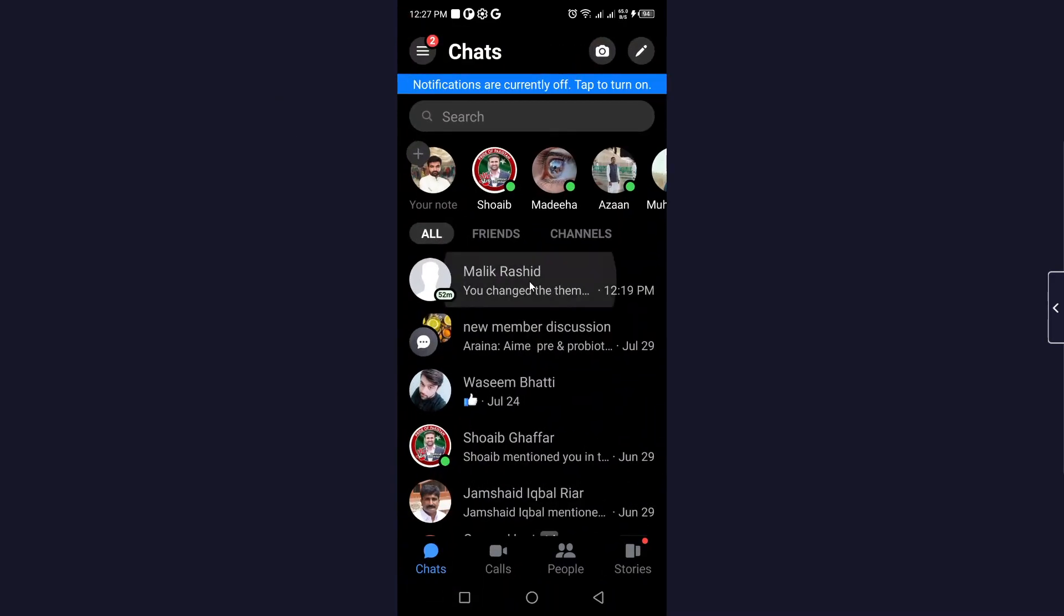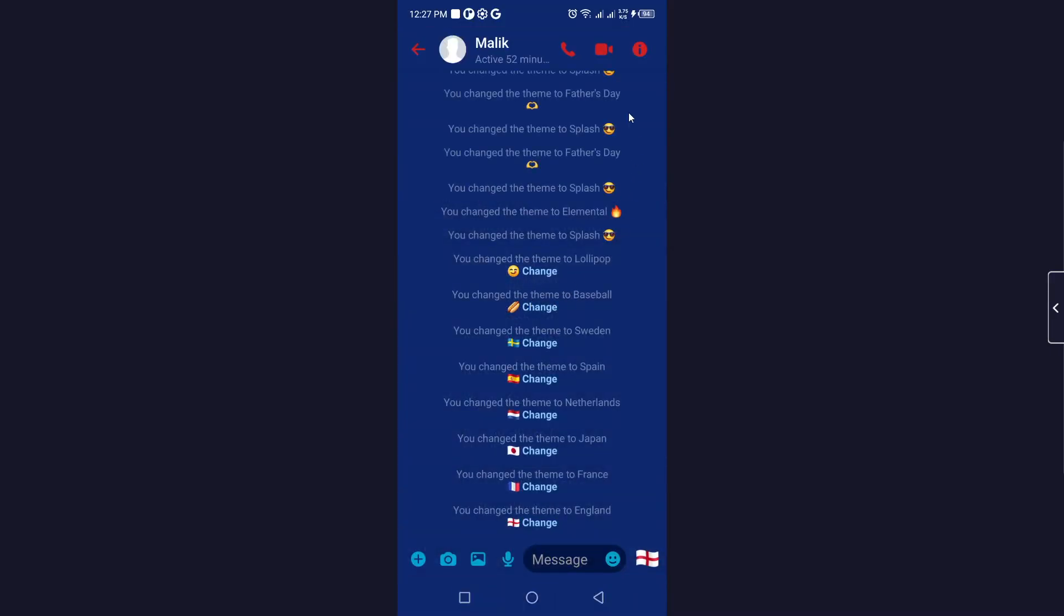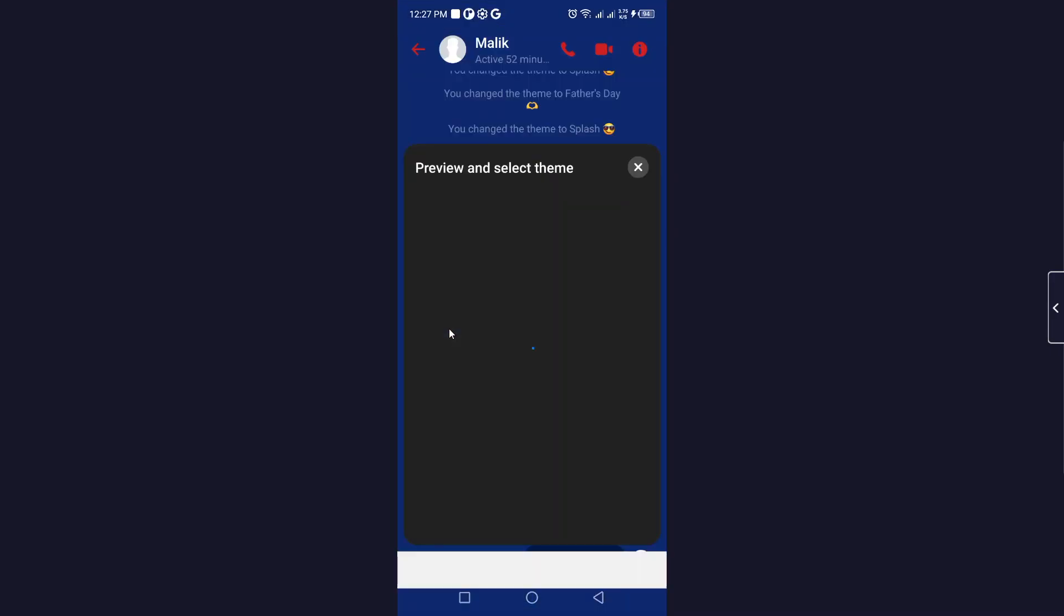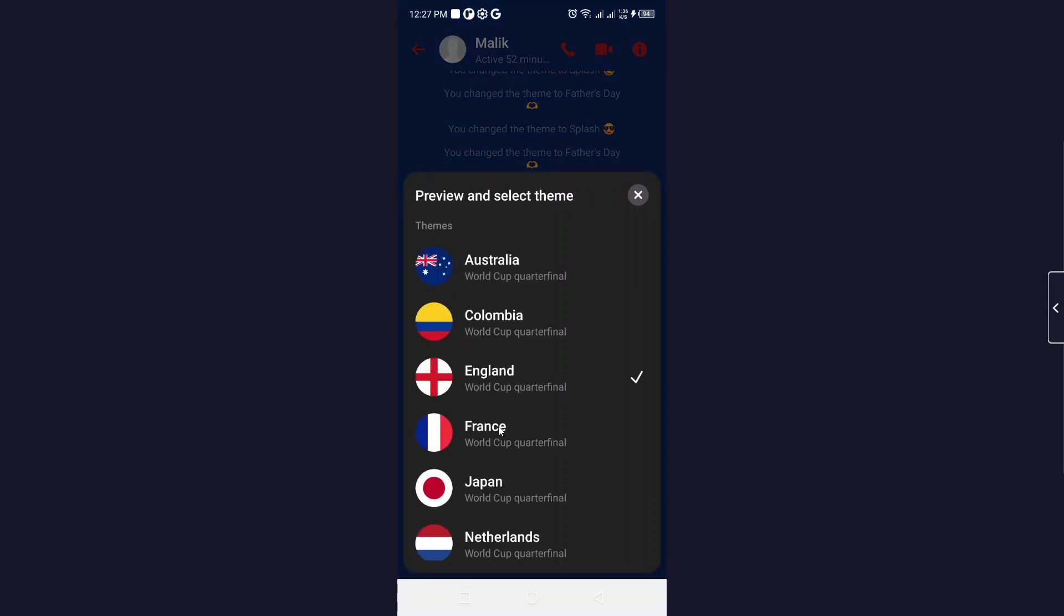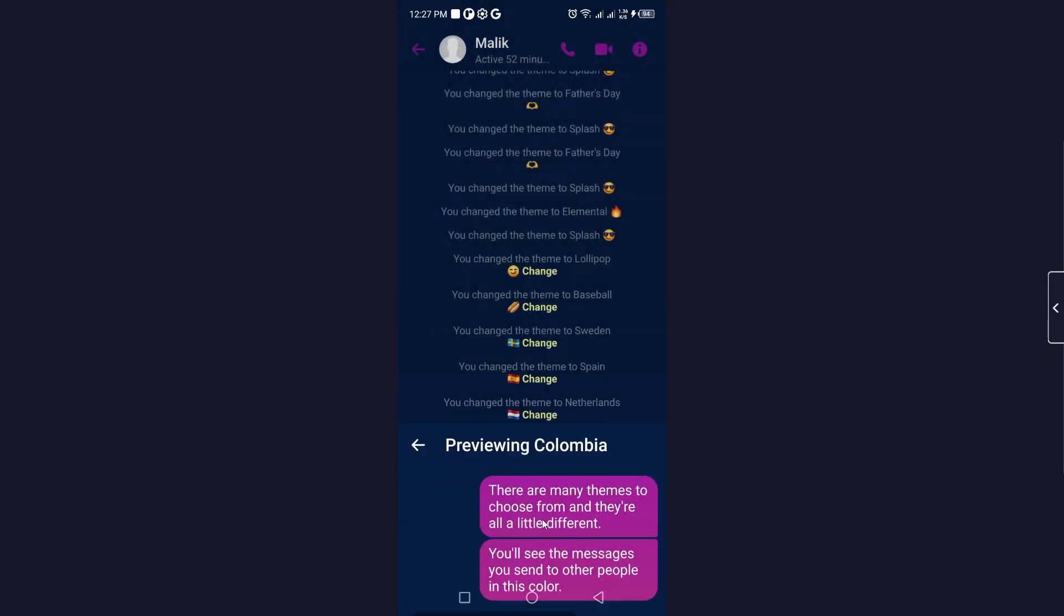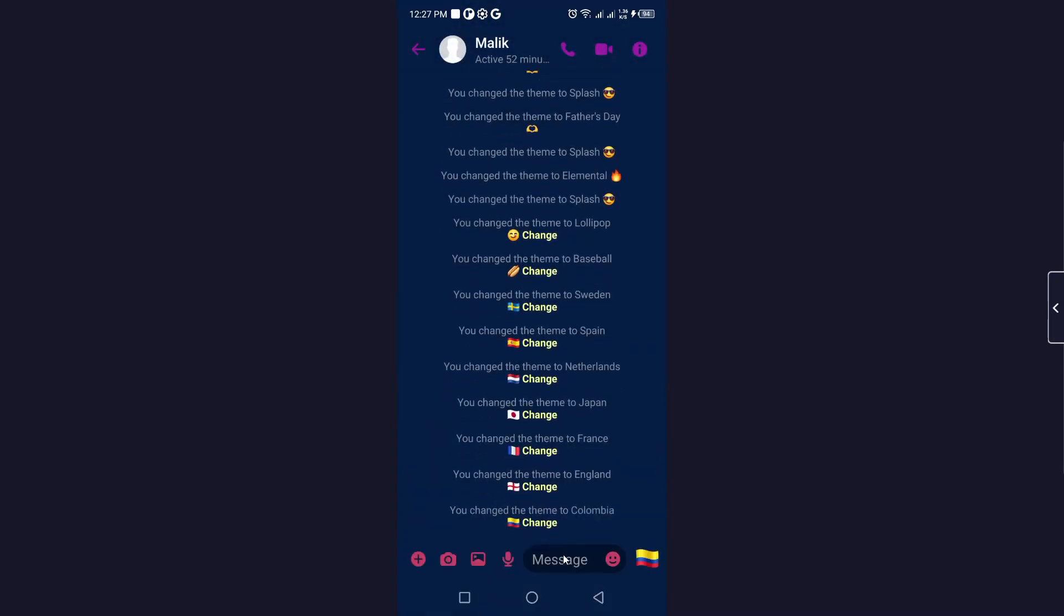And click on any conversation and click on this icon on the top right. Here you need to click on theme and select the Columbia and click on select. So now you can see that Columbia theme is activated.